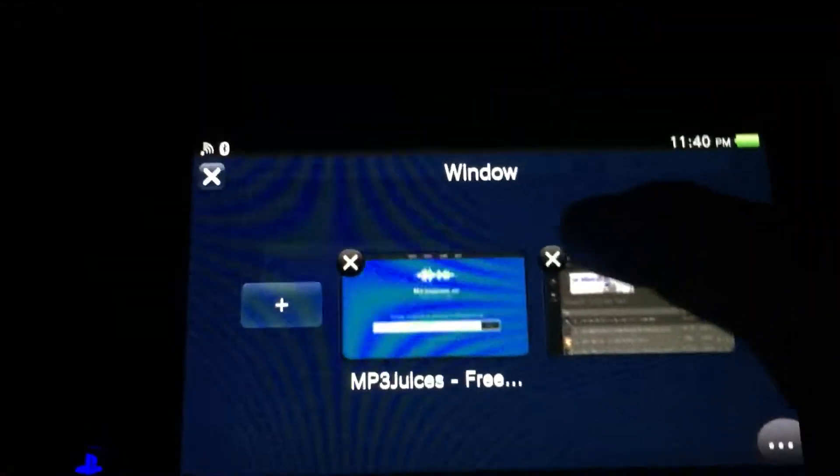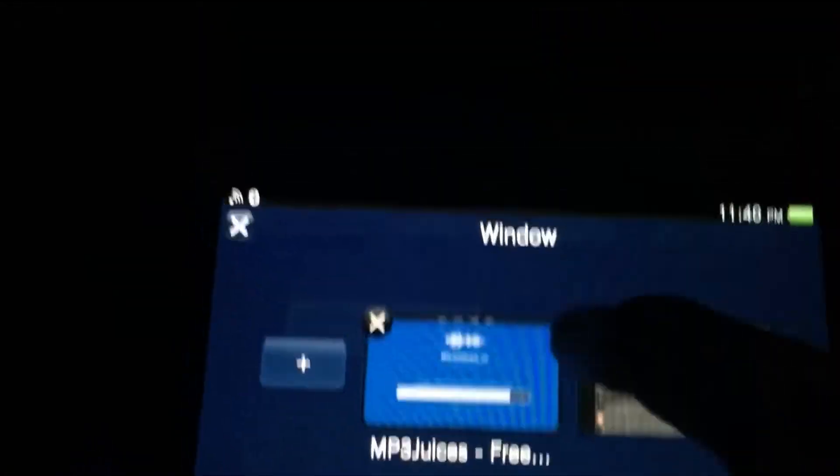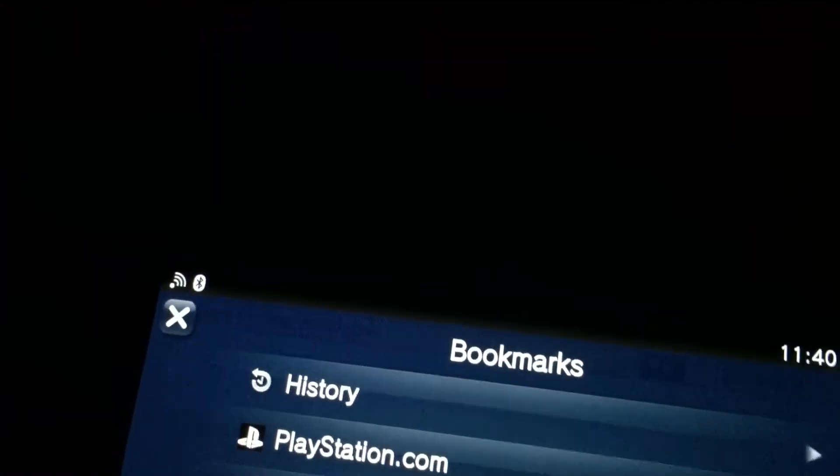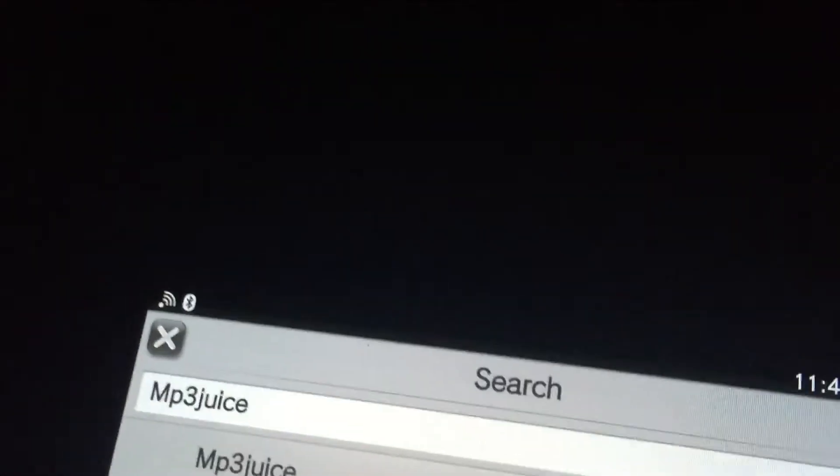What's up guys, in this video we're going to be showing you how to get free music on your PlayStation Vita. It's so simple and easy. I tried a new one but it didn't work, so all you...